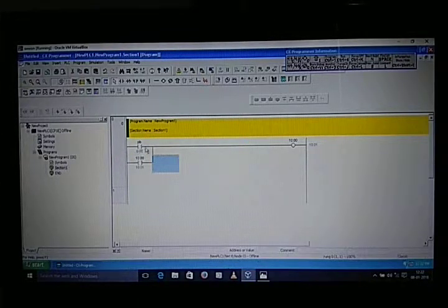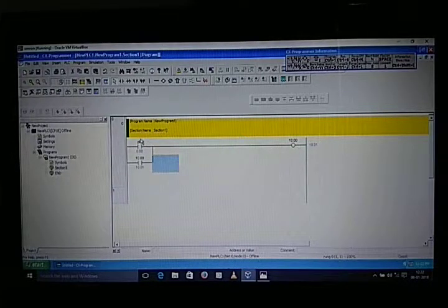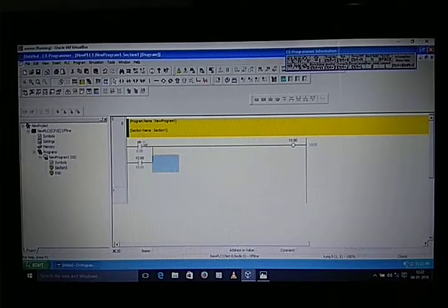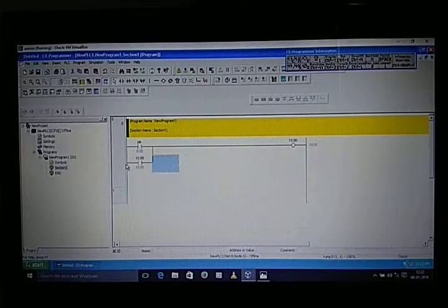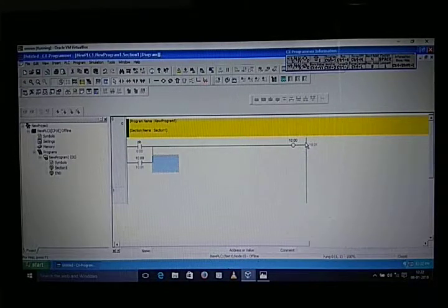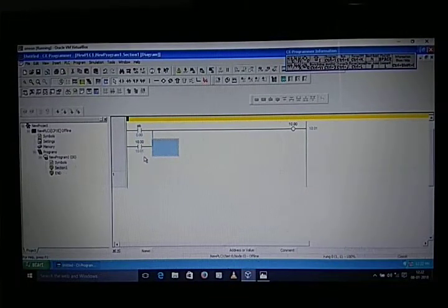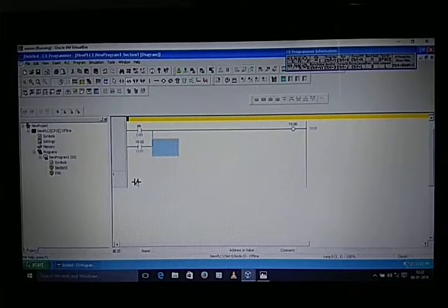When we push the button it will become NC and the output will turn on, but since this is a push button we have to release it. When we release the push button it will remain on because we are doing latching — when the output is on, that NO contact becomes NC and the output remains on. It's like a DOL starter.